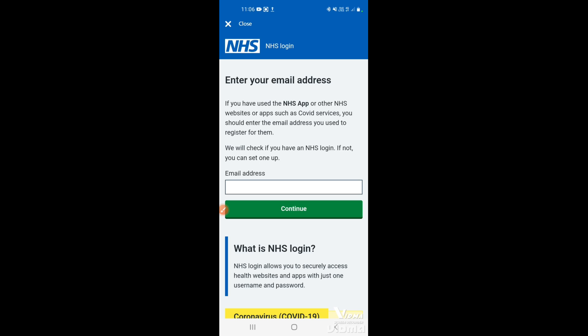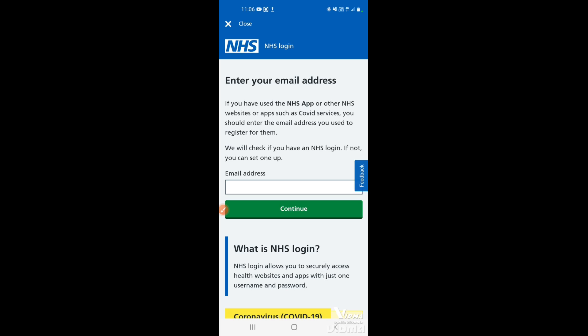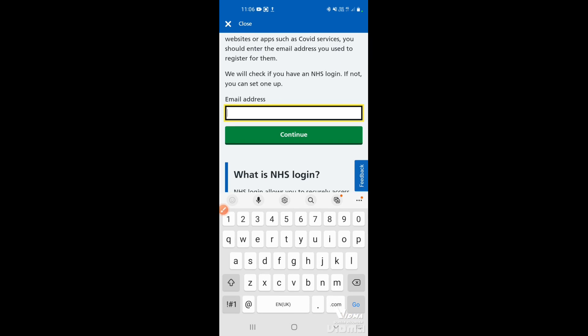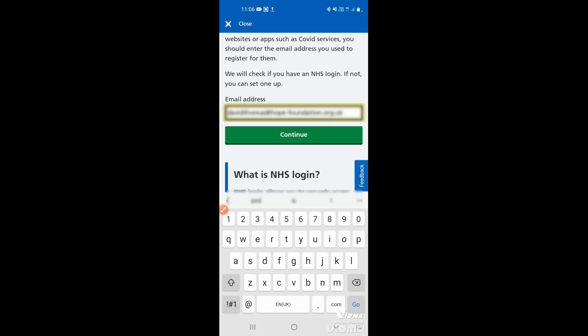Tap on there, and you'll need to type in the email address you think you've used. Start typing and if it's your phone with an email account on it, it will usually pop up with suggestions. You may have a few options, so just choose the one you would have signed up with.